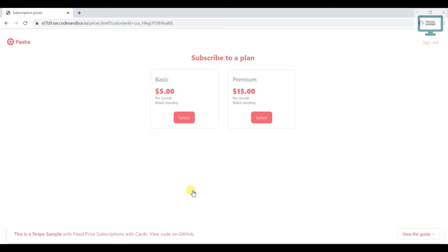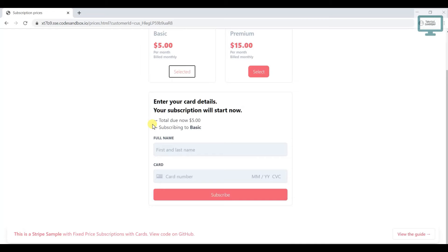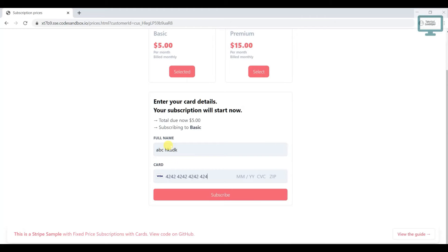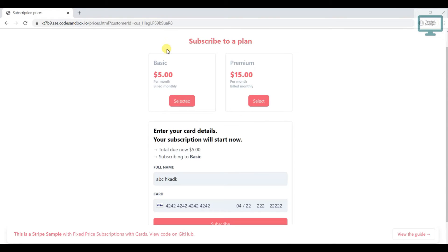Once they have the customer's email, they show the available plans. There are two plans: basic at five dollars and premium at fifteen dollars, both billed monthly. You can create your plans as monthly or yearly. After selecting a plan, you collect the customer's name and card details. For test card details, enter 4242 and fill in the rest accordingly, then click subscribe.